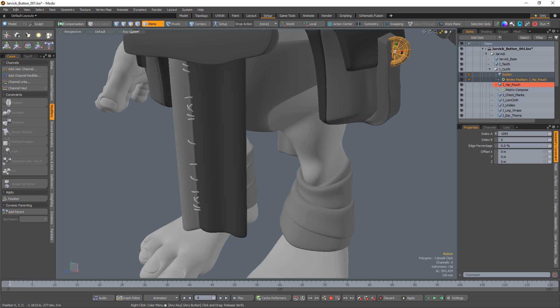For vertices and polygons, the constraint uses the component index to get the position information. For edges, Index A is the index of the first vertex that defines the edge. Index B is used only for edges — it specifies the second vertex to use for the edge. This can be any vertex in the same mesh, as the vertices do not need to be connected.